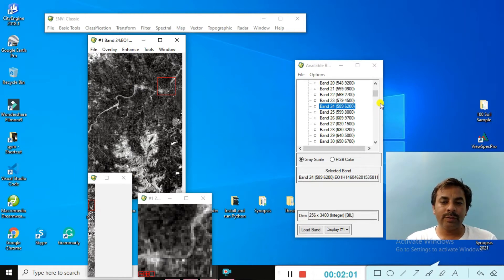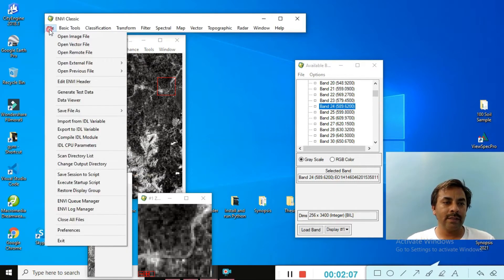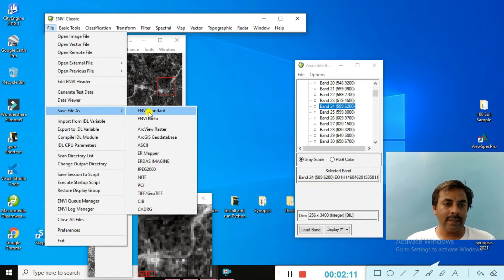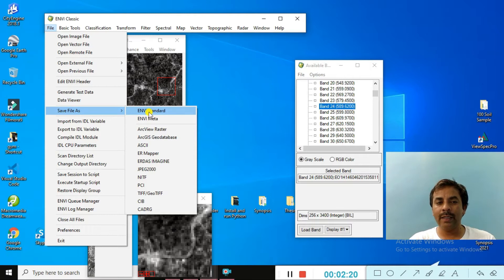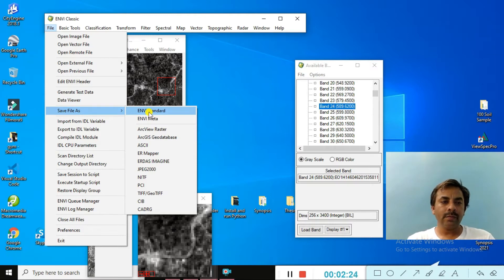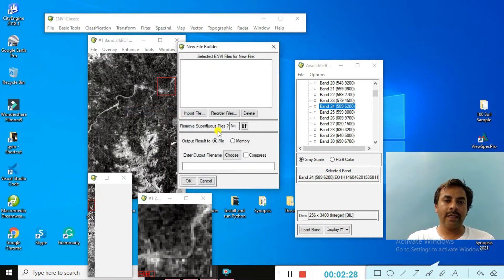Our objective is to remove the bad bands. First, go to the File menu of the classic view and Save As, because these bad bands have no information and are not useful to us. Select File > Save As > ENVI Standard.